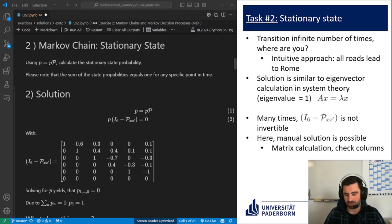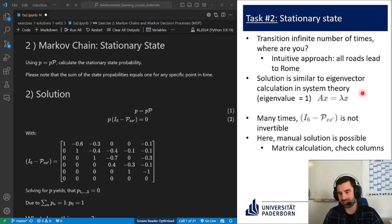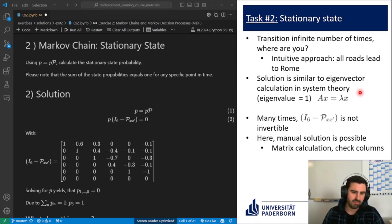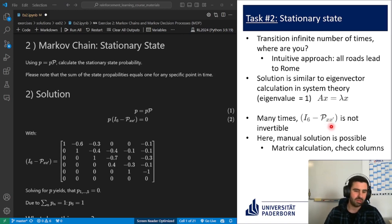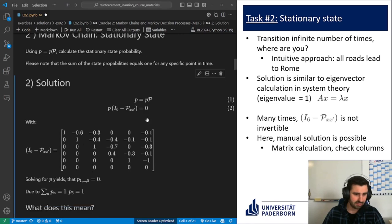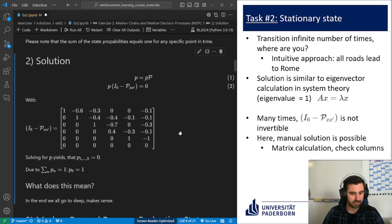This form is similar to finding eigenvectors and eigenvalues of a system, going back to system theory. In this case the eigenvalue will be equal to one, because we're interested in the state that doesn't change after the state transition — and one is significant in probability environments. The problem is that the matrix — the identity matrix minus the state transition probability matrix — is many times not invertible, and indeed that is the case here, because we have a whole row full of zeros, which means it's not full rank.